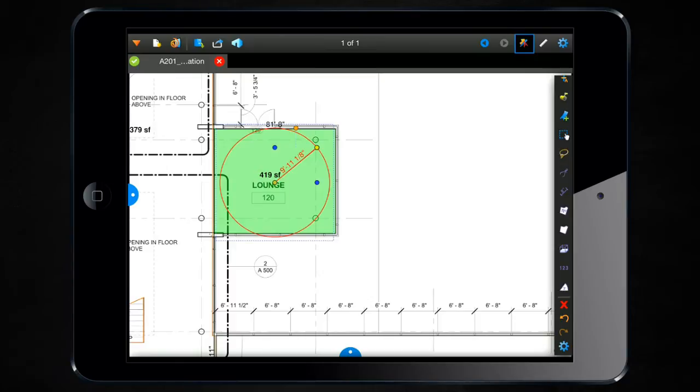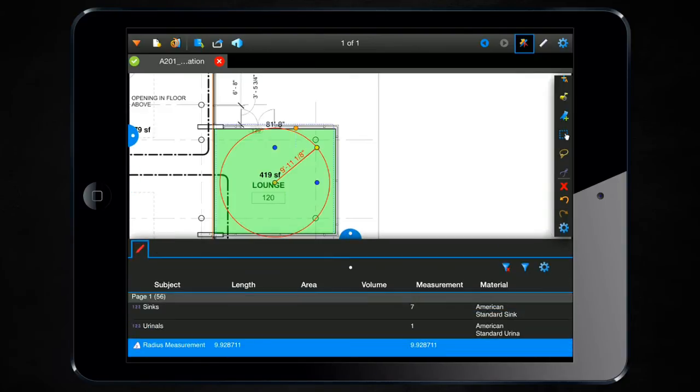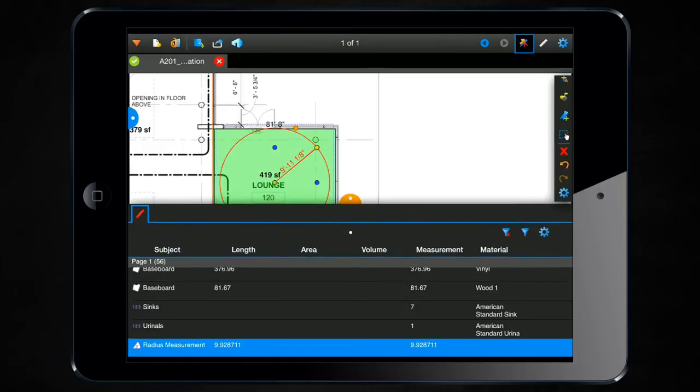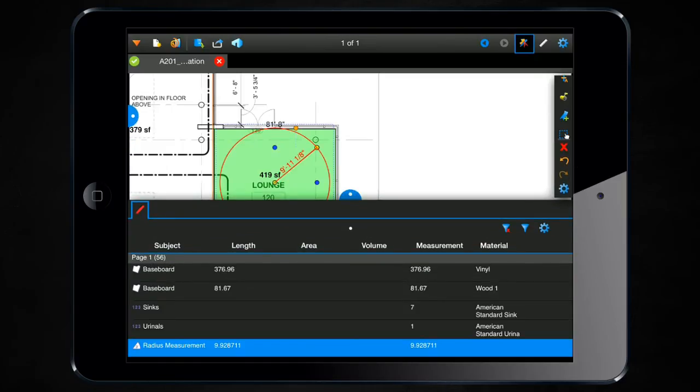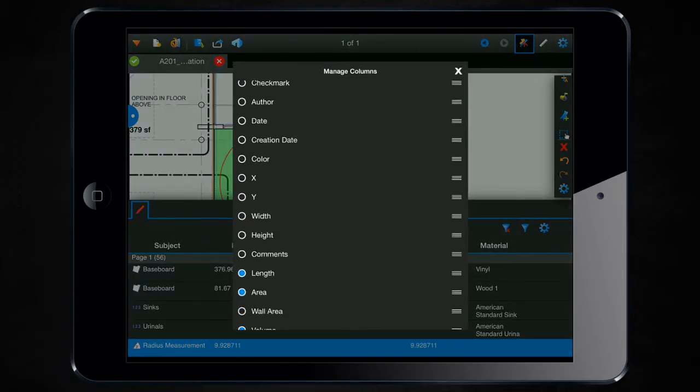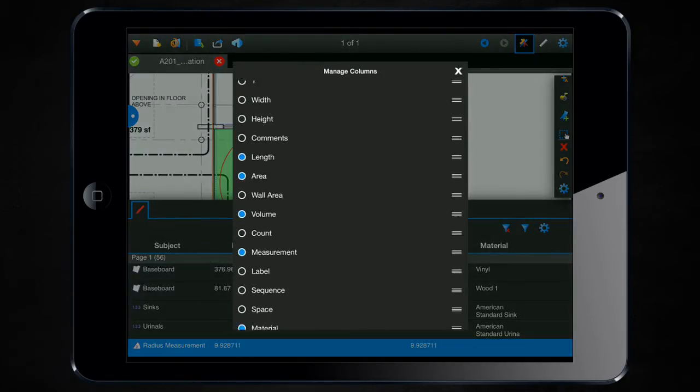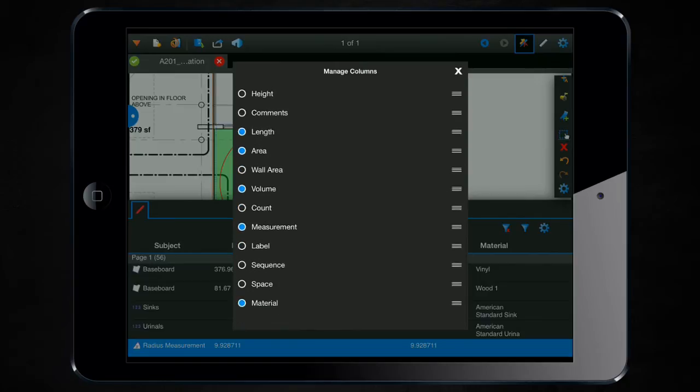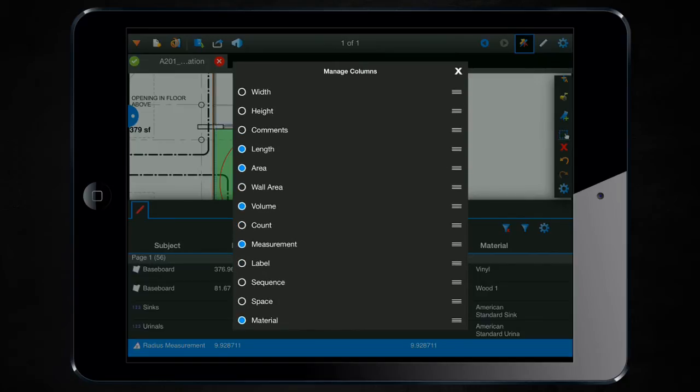You can open up the markups list by clicking on the nub at the bottom. And first, I just want to make sure that this column is turned on. It is now a default column in the markups list. So I'm going to click on my cogwheel where it lists all of my columns and scroll down and you'll see there's now a wall area. I'm going to select to turn that on so we can see it.